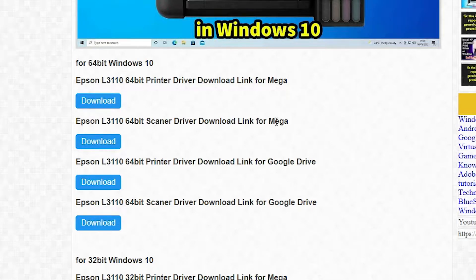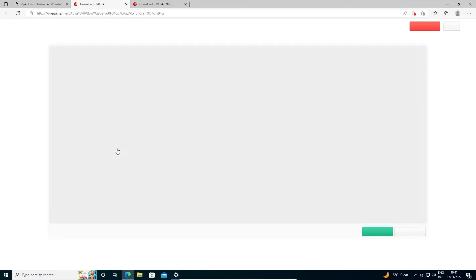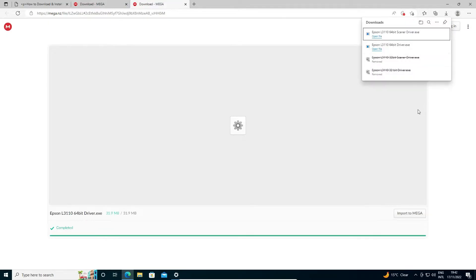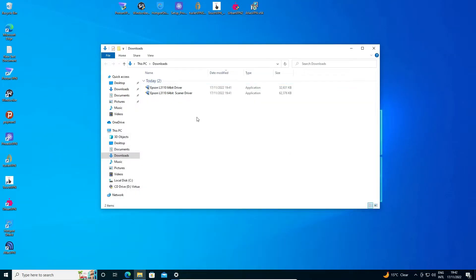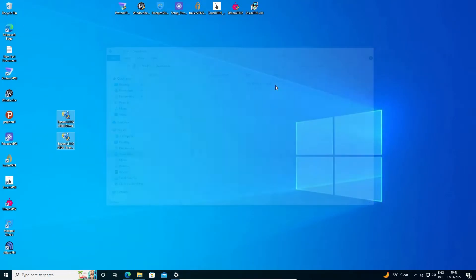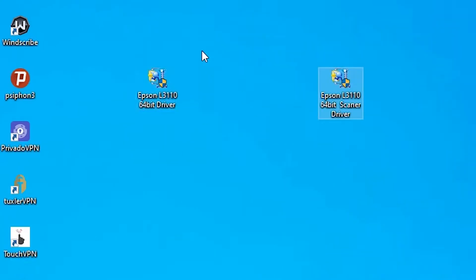Now I go back to my website and here we find the scanner driver for 64-bit. It is on Mega — you can also download from Google Drive. I click download and it starts in a few seconds. Here we find our download, click on the folder, and just drag this file to the desktop. Now close this.